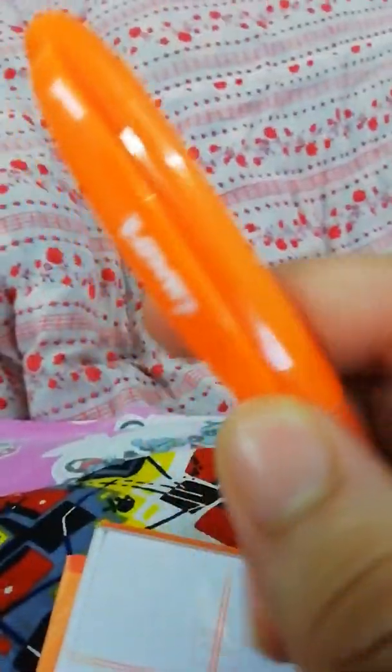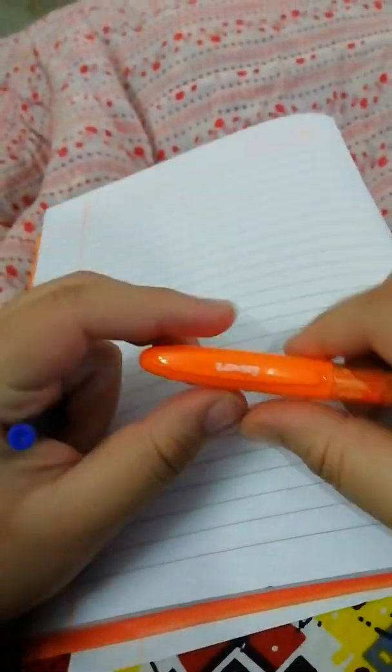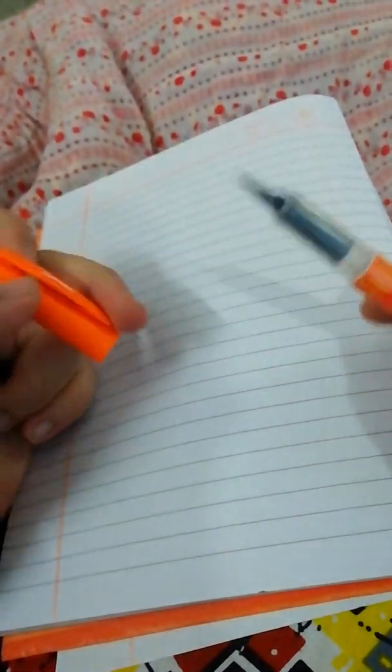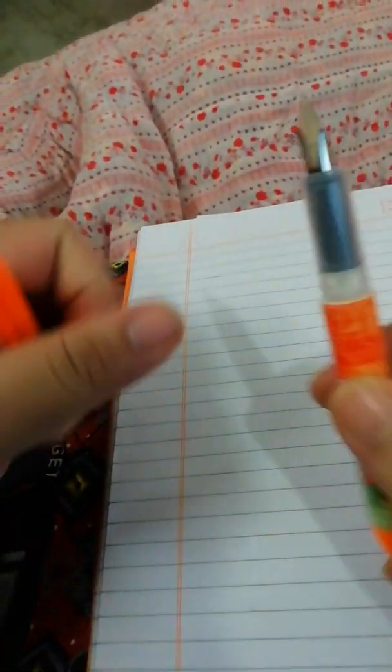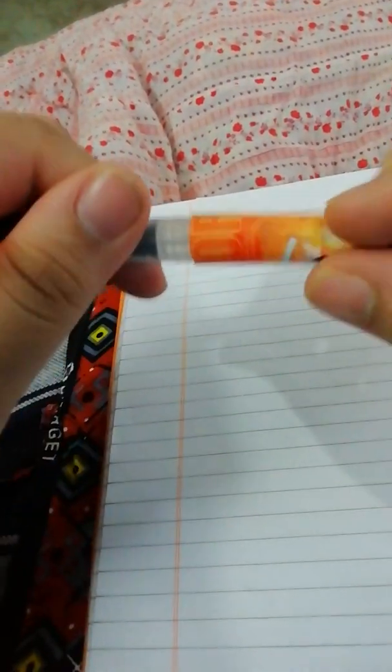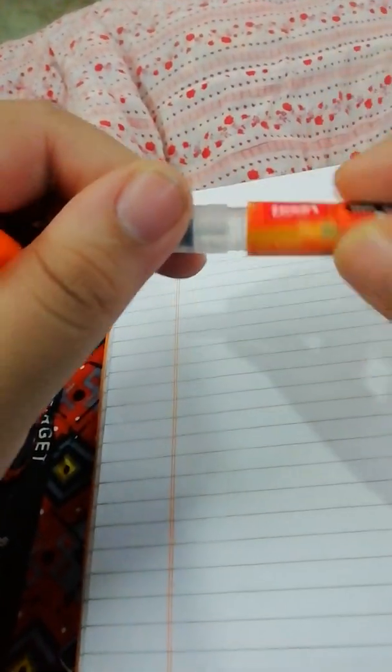So firstly, uncap the pen and unscrew the barrel. No cartridge. Keep this aside.